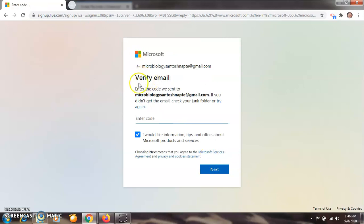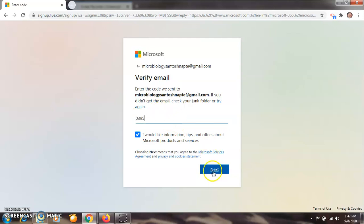After clicking on next, they are asking to verify your email. Enter the code we sent to your mail ID — in this case, microbiology santoshnapte@gmail.com. I will check that mail ID from my mobile account and enter the code here. The code sent by Microsoft to verify is 0395. Click on next.